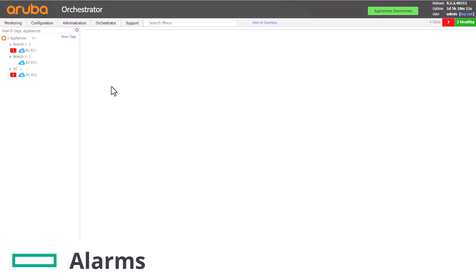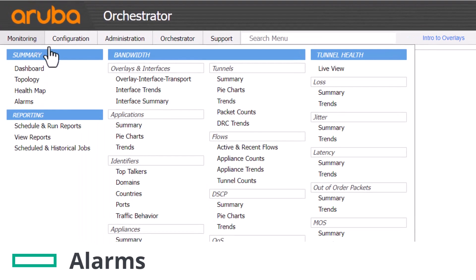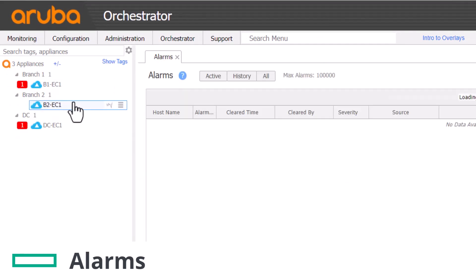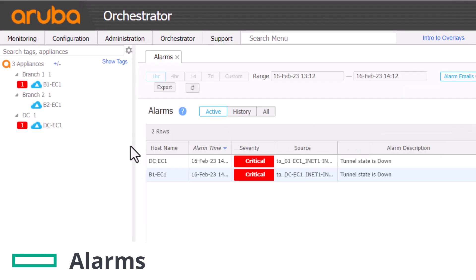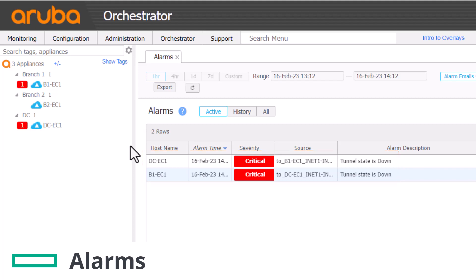We may be alerted to a tunnel being down by an alarm, either visually in the Orchestrator UI or perhaps it was emailed to us. The first clue may be the content of that alarm. Did it tell us that one tunnel was down, or many tunnels were down? How many appliances are reporting this? If just one tunnel is down, it will be seen on two appliances. That already tells us the scope of the problem. We can focus our investigations on just those two appliances and just those two sites.